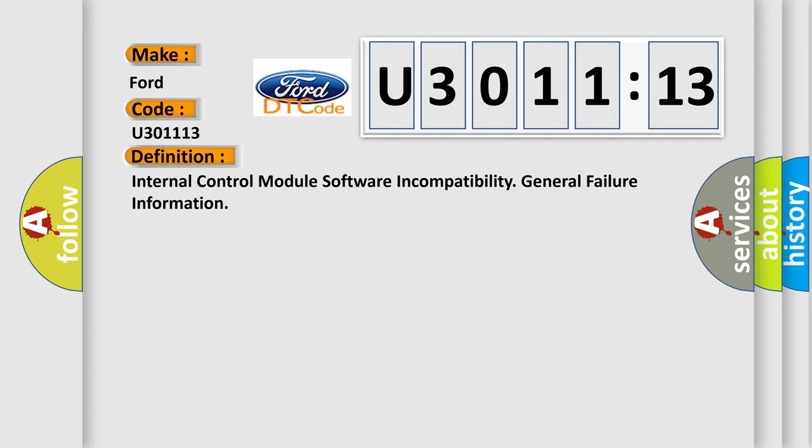The basic definition is Internal Control Module Software Incompatibility General Failure Information.